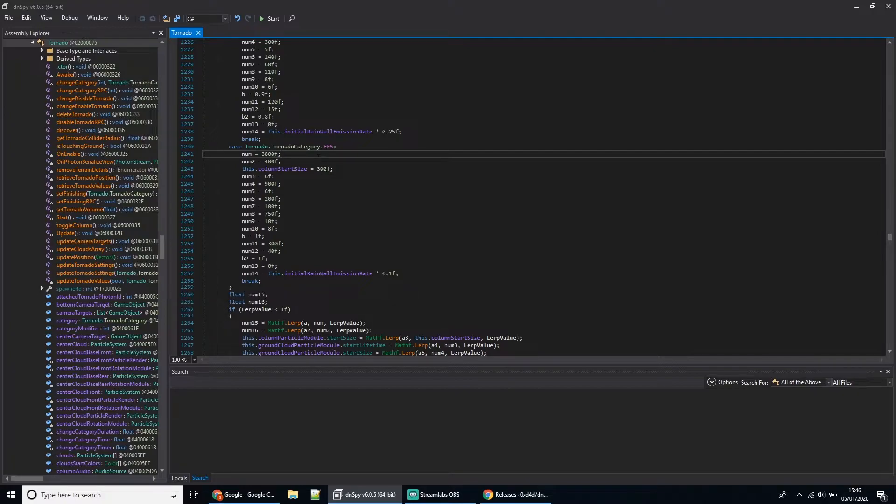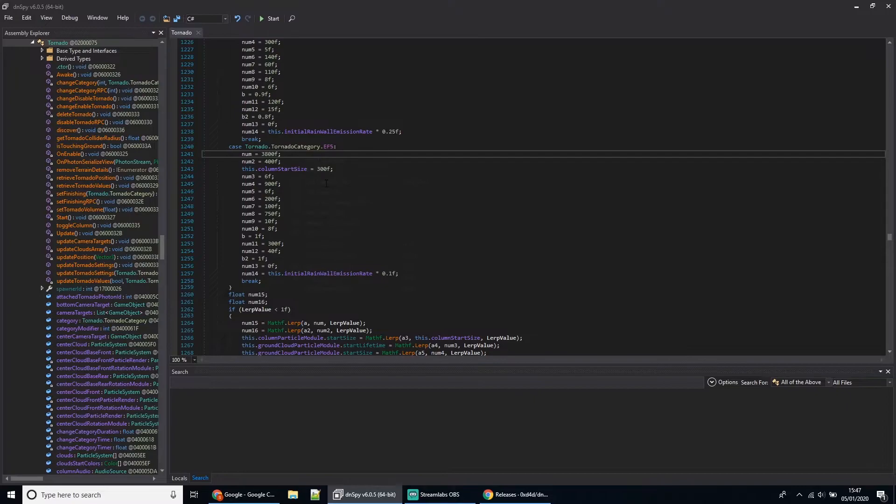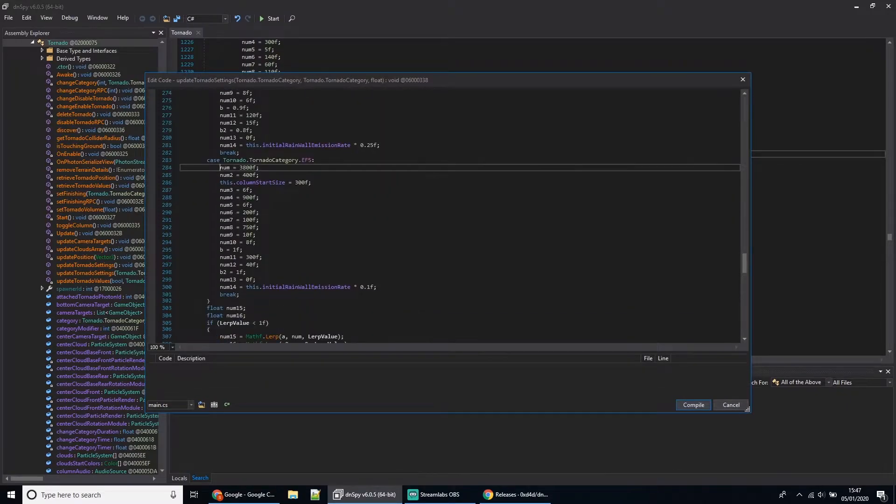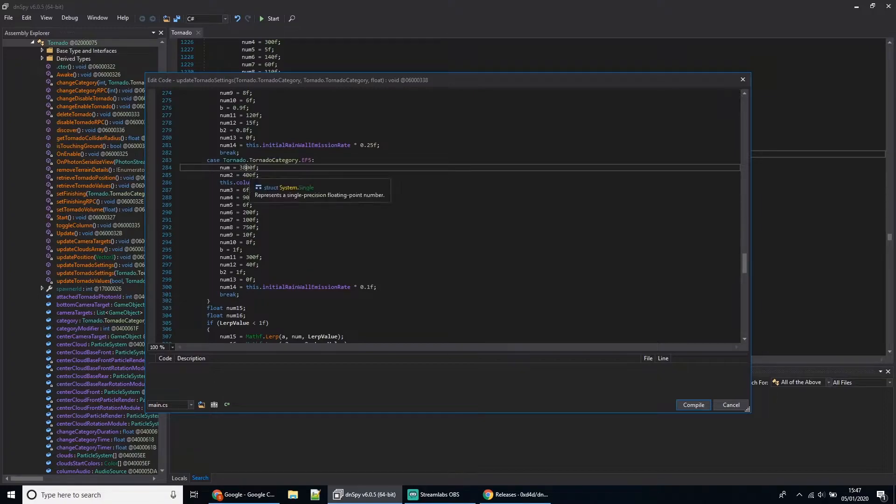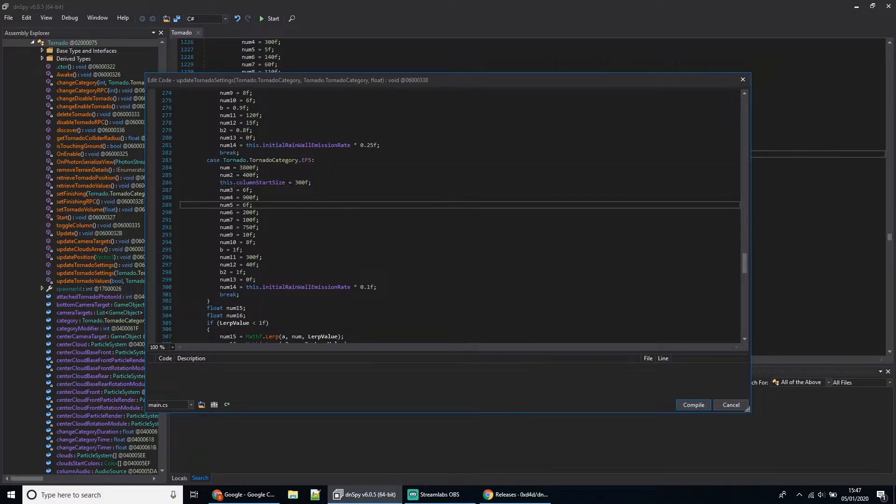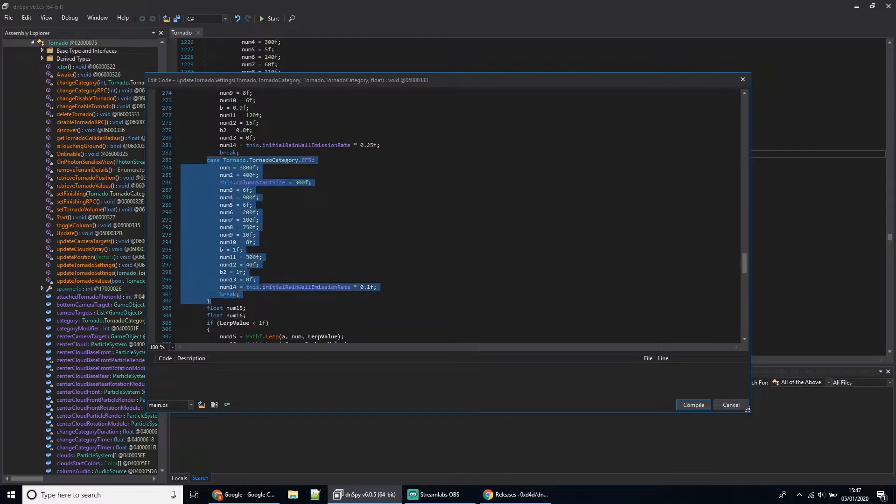To edit it, right-click, click Edit Method, and then you'll have to edit all the values in here. This will have to be 3800, 400, 300. If you just pause this video and copy these values from here down to here, once you've done that, hit Compile.